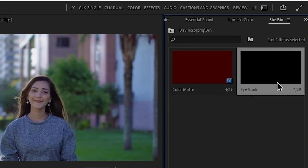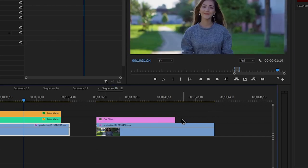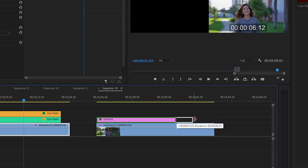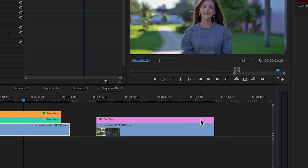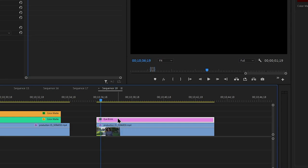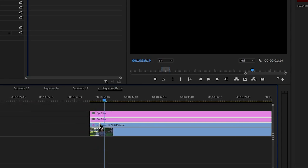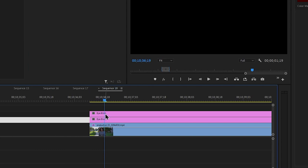Then you can move to the bottom right, drag the color matte to the video timeline. We extend the video to match the color matte. We press the keyboard to select the color matte, then drag the other track to the other layer and add the color matte.